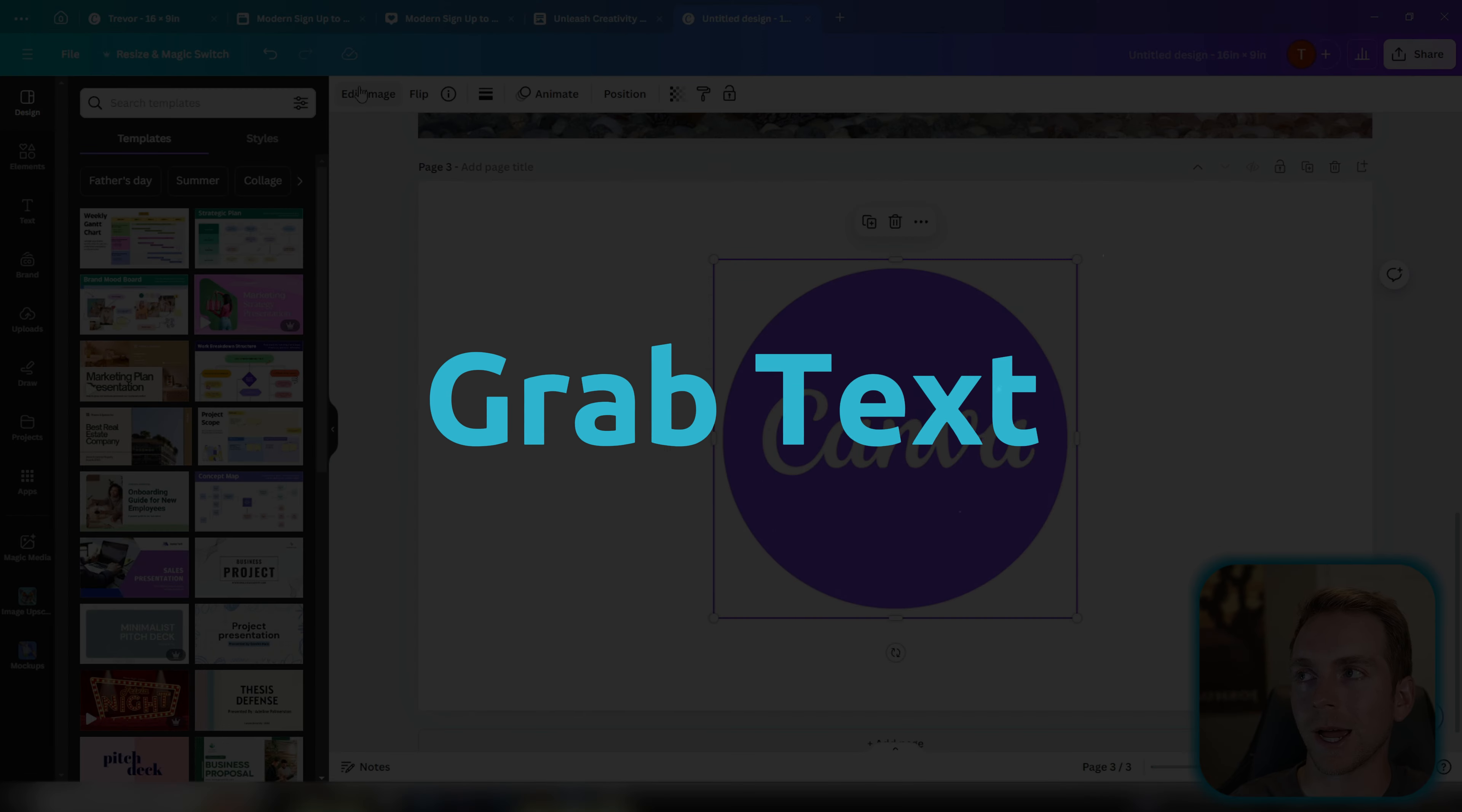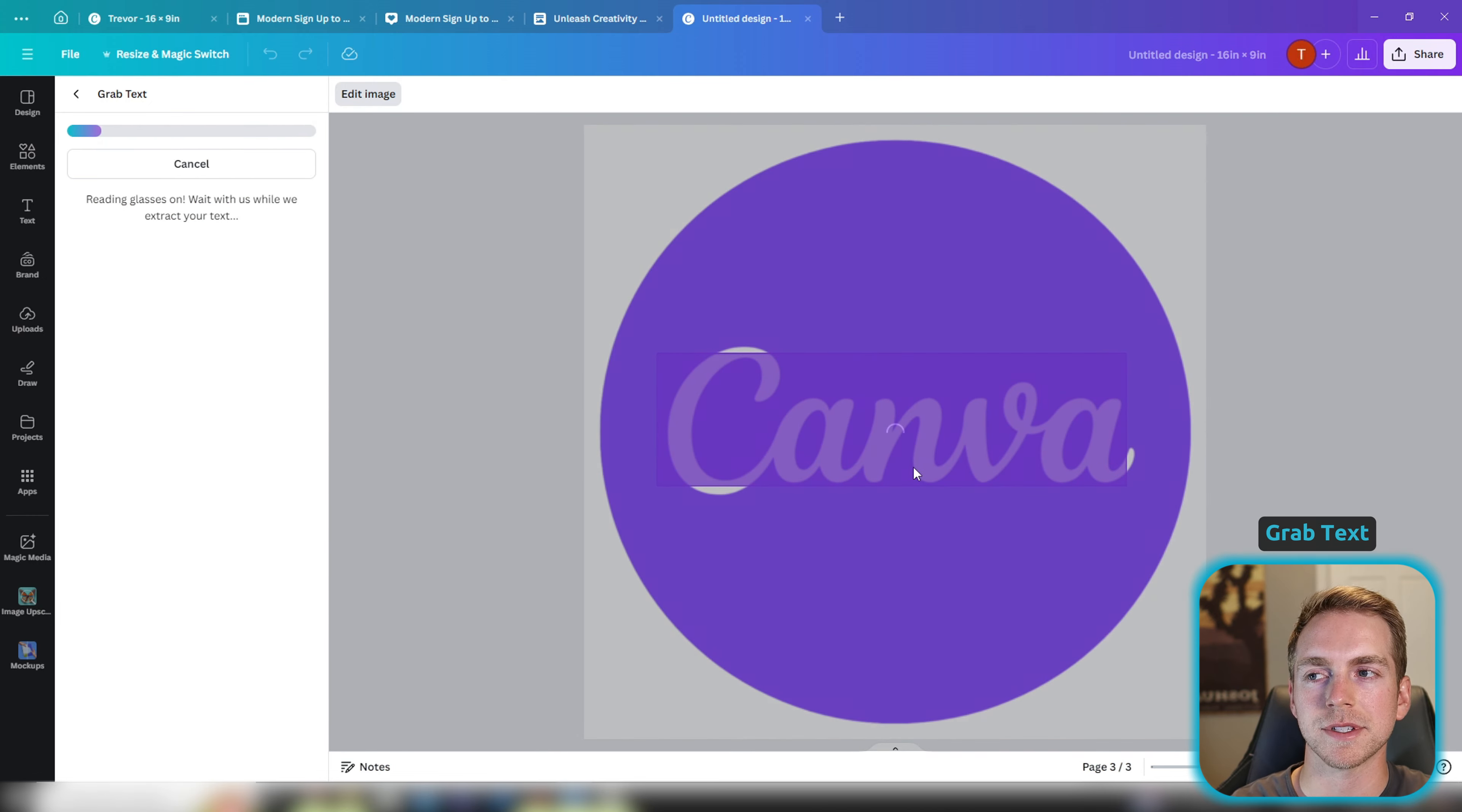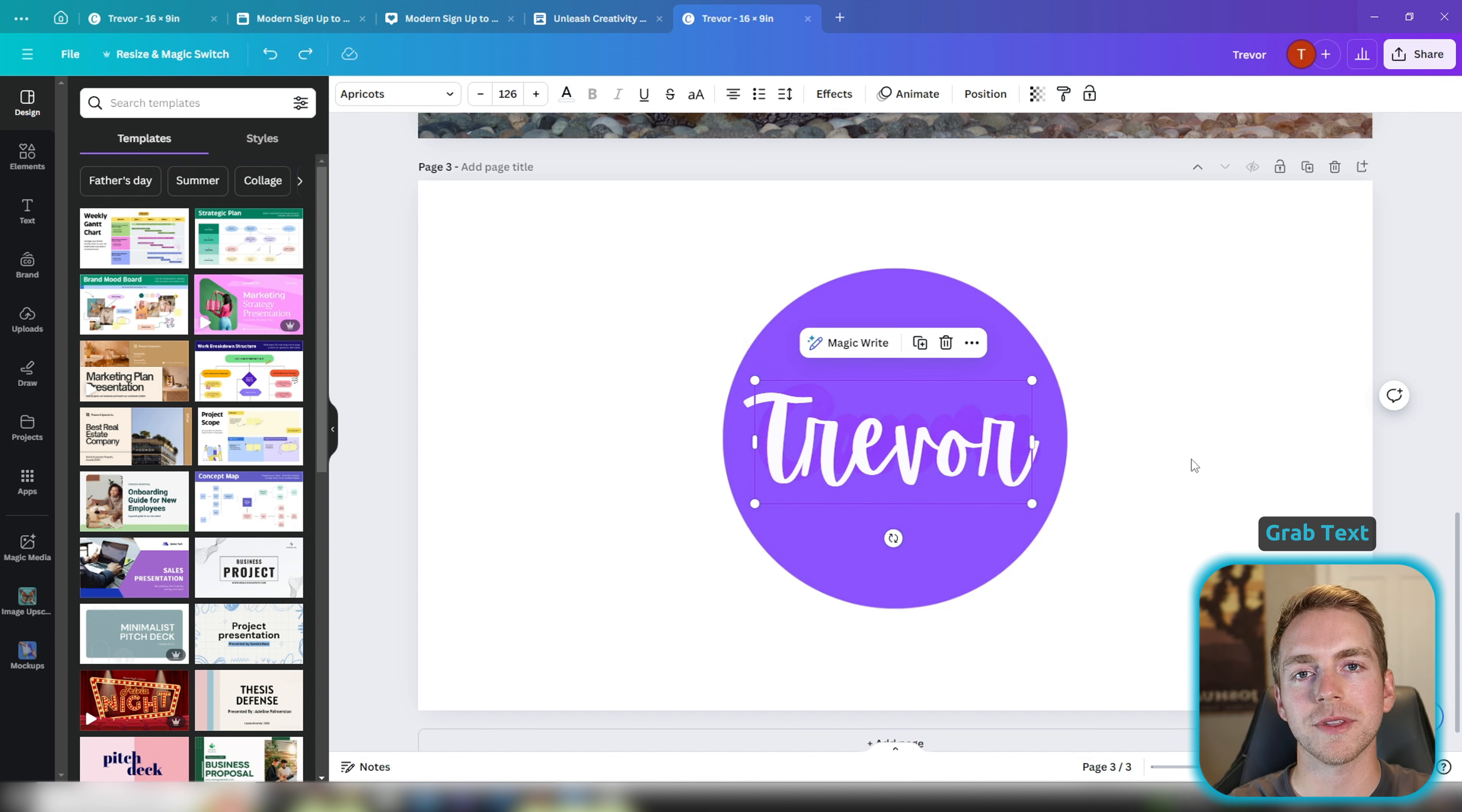The next feature is called grab text, and what this does is it lets you pick text out of a still picture and edit it. So when we go in here it's going to have us highlight the text that we want to change. So we'll go ahead and grab it and then Canva is going to find a font as close as possible to the font in the original image and allow you to edit the text. So we're going to change Canva to Trevor.